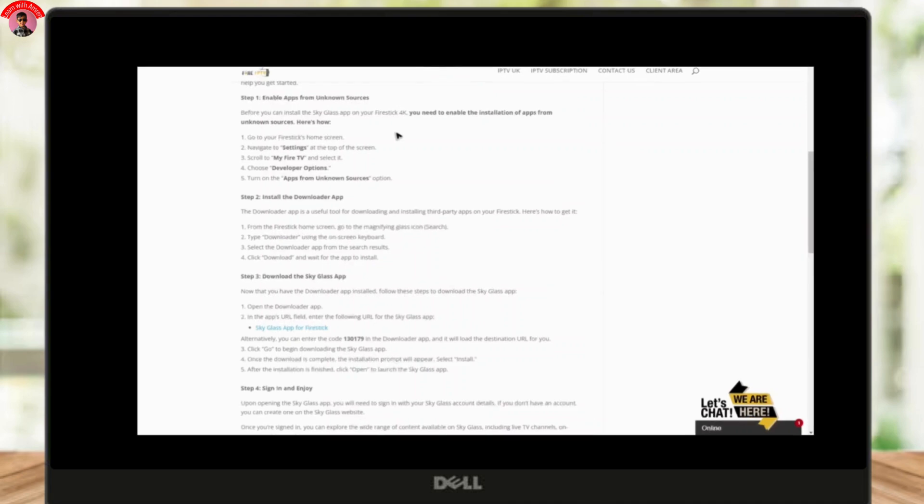And now you are all set to download the Sky Glass app. Step three is downloading and installing the Sky Glass app. To do that, simply follow these steps.